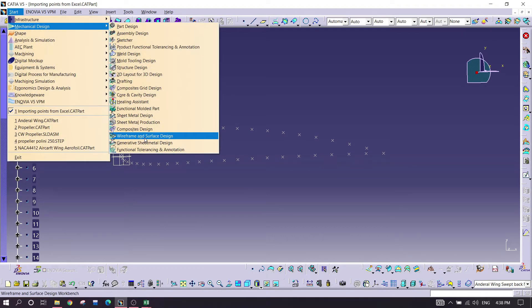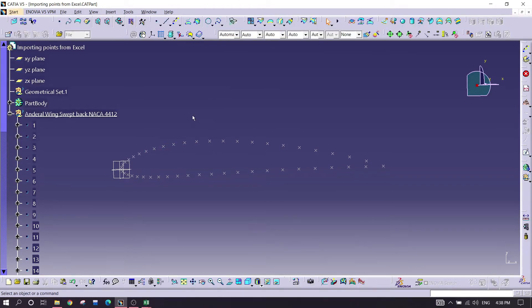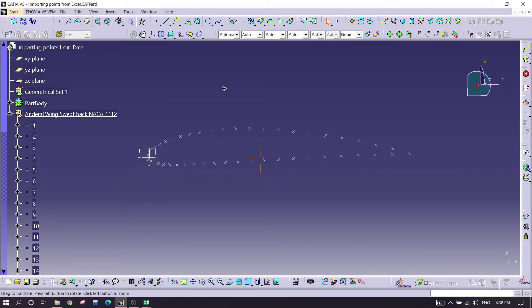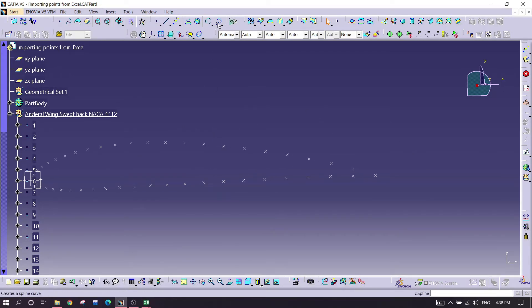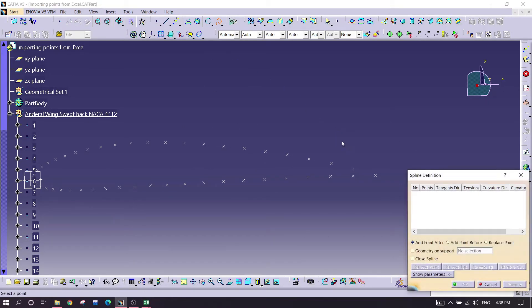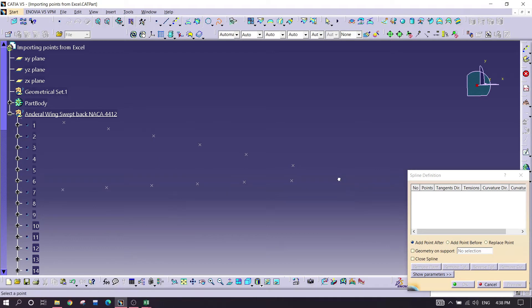Right now I'm going for Start, Mechanical Design, and Surface, Wireframe, and Surface Design. After entering in this module, we are going for a command called spline to make the airfoil shape.